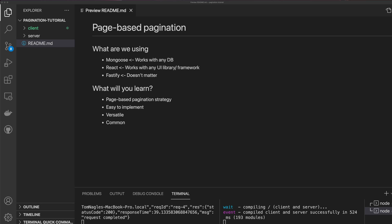In this video, I'm going to show you how you can introduce page-based pagination into your application. I'm going to be using Mongoose, but this will work with any database. I'm going to be using React for the front end, but this also works with any UI library or framework. I'm going to be using Fastify for the backend, but you can do this with any backend — it doesn't even need to be Node.js. You'll learn the page-based pagination strategy, which is easy to implement, versatile, and very common.